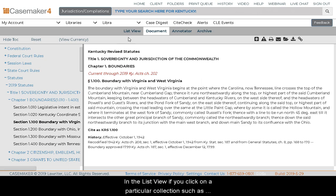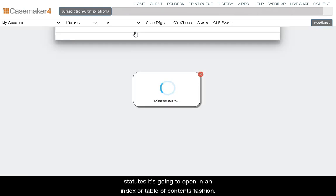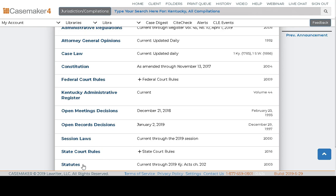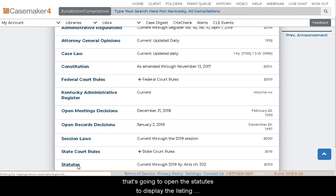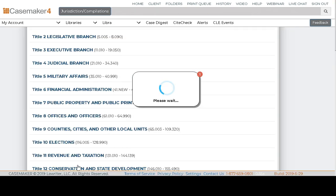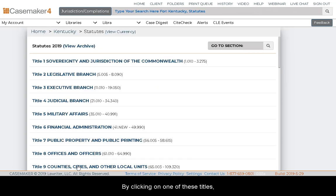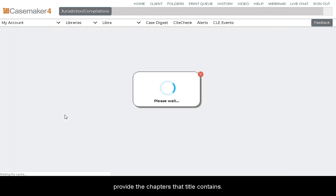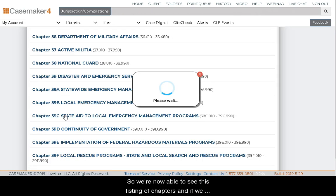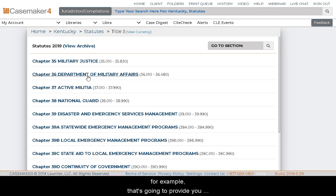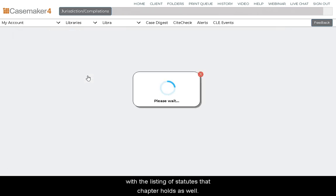In the list view, if you click on a particular collection such as statutes, it's going to open in an index or table of contents fashion. Scrolling down and clicking on statutes will open them to display the listing of available titles. By clicking on one of these titles, such as Title V Military Affairs, that's going to open up and provide the chapters that title contains. If we click on Chapter 36 Department of Military Affairs, that's going to provide you with the listing of statutes that chapter holds.